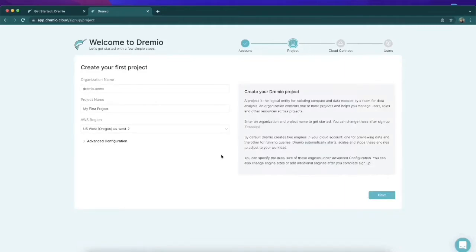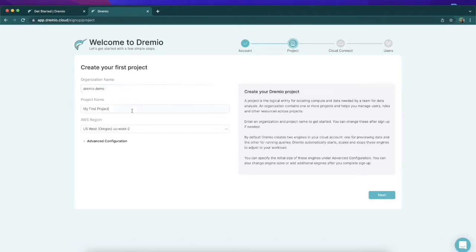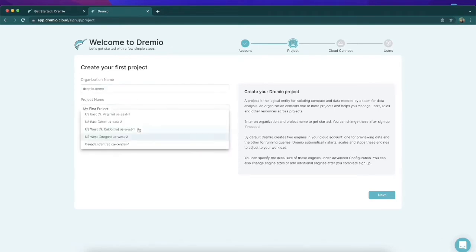I'm all signed up. Now I have to start setting up my first project. I'm just going to keep the name Dremio demo. That's fine. We'll keep the default project name, My First Project.